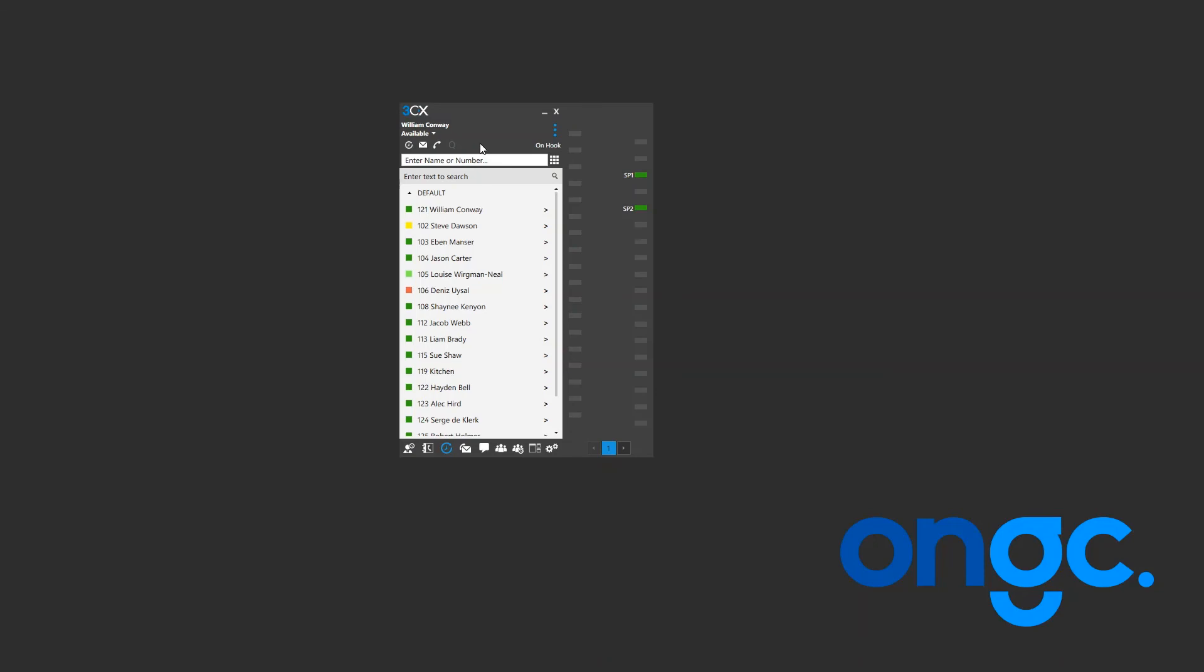This has been a quick introduction to logging in and out of call queues. Keep checking back for more 3CX instructional videos brought to you by ONGC Systems, a proud 3CX partner.